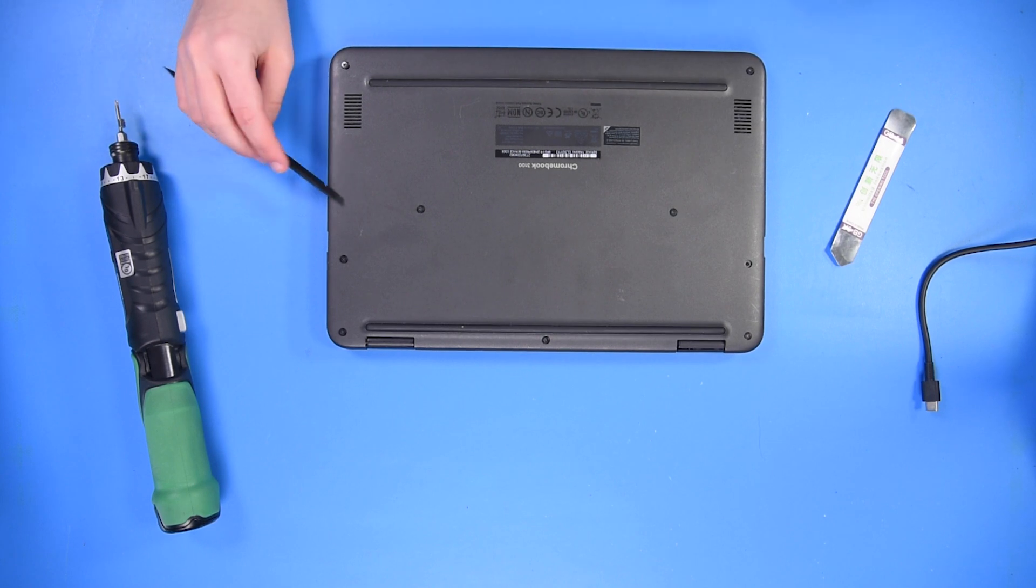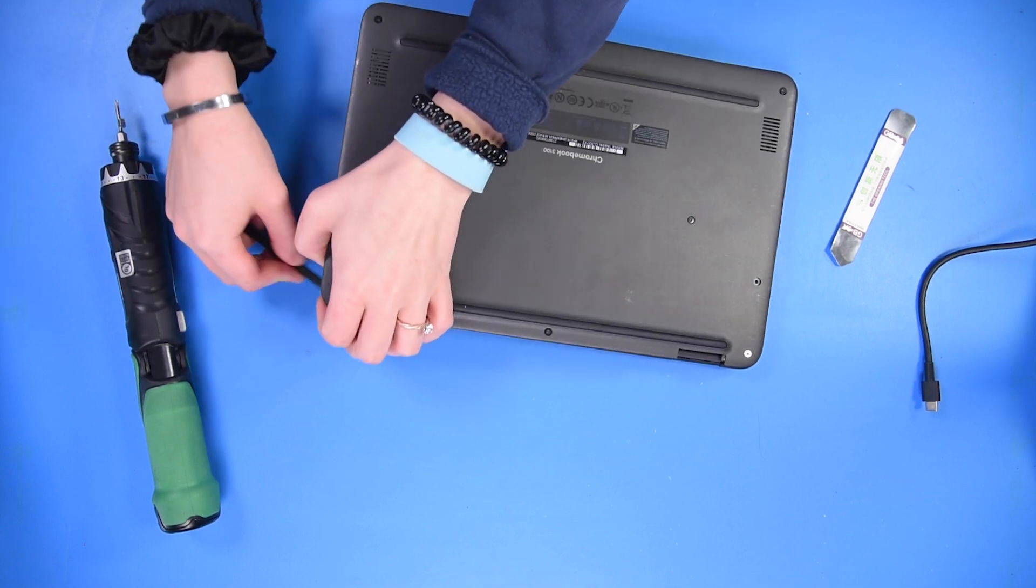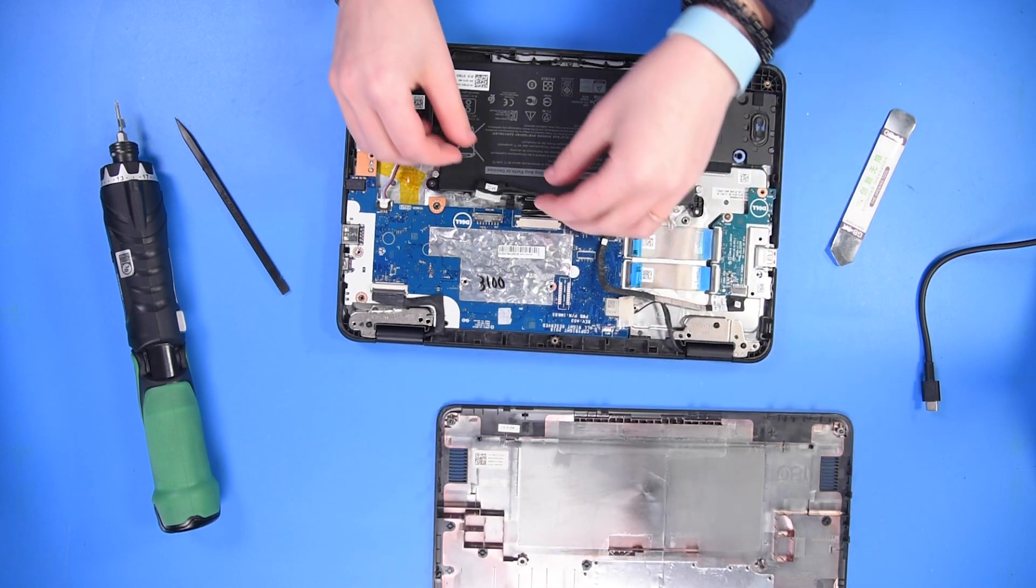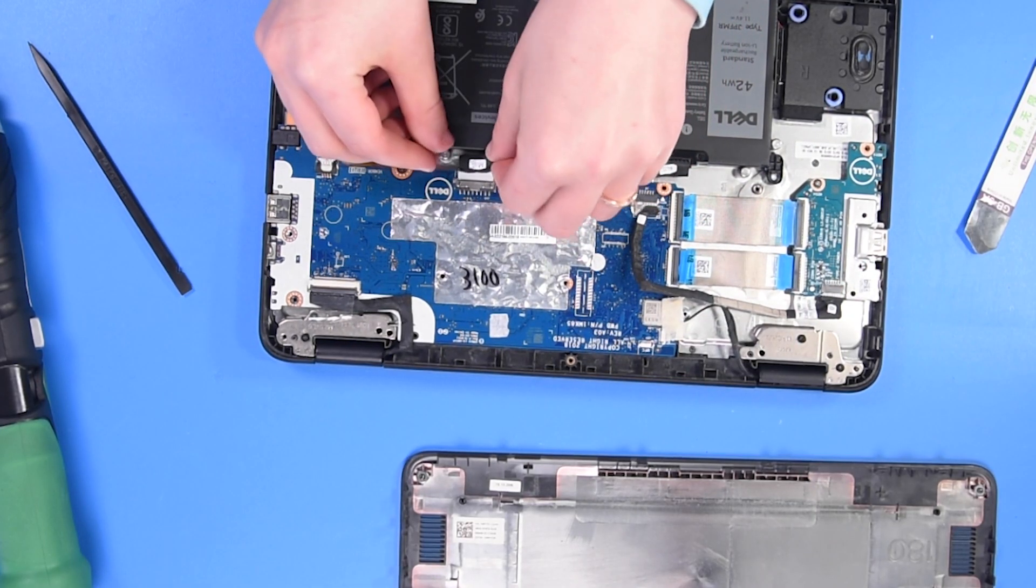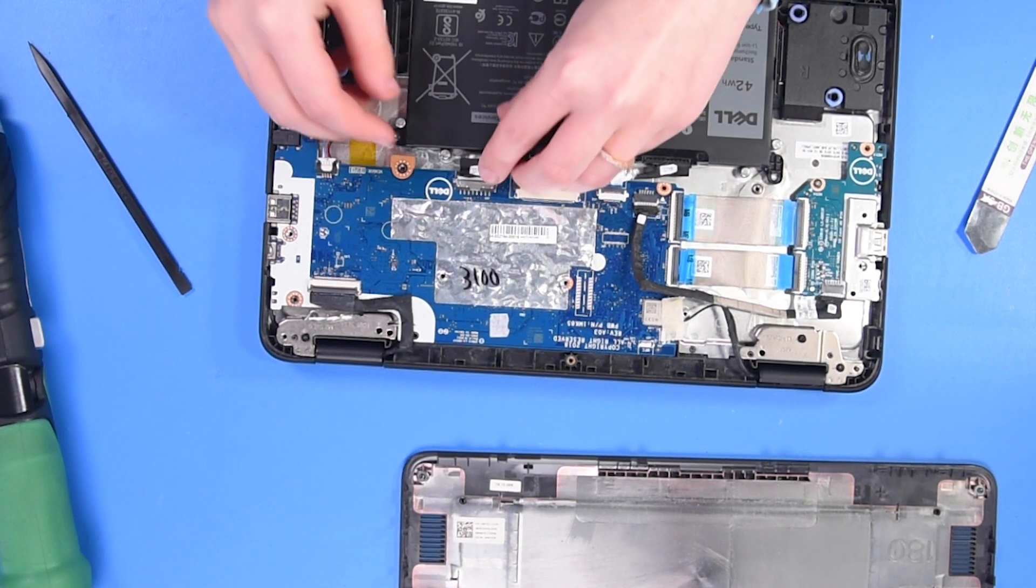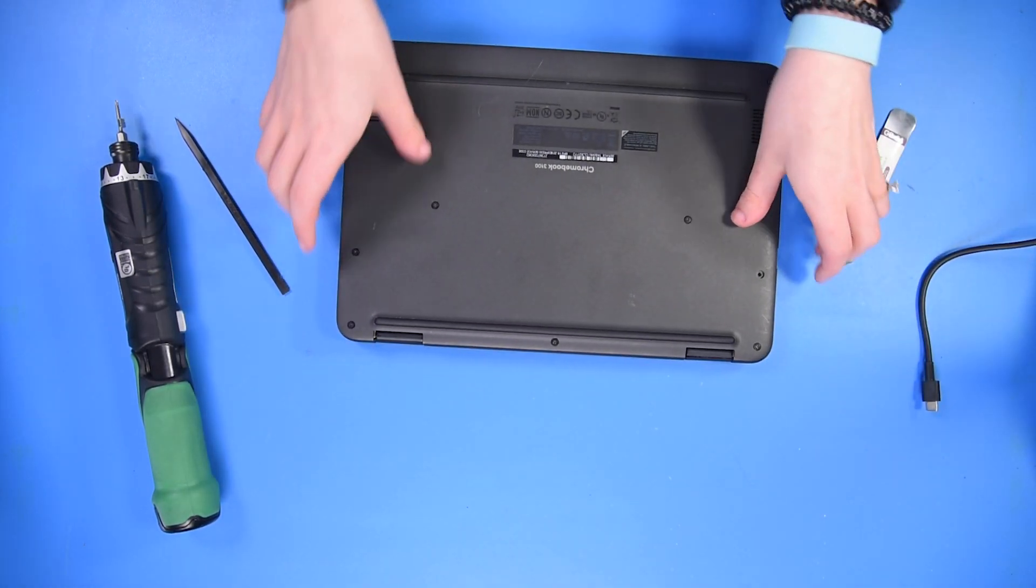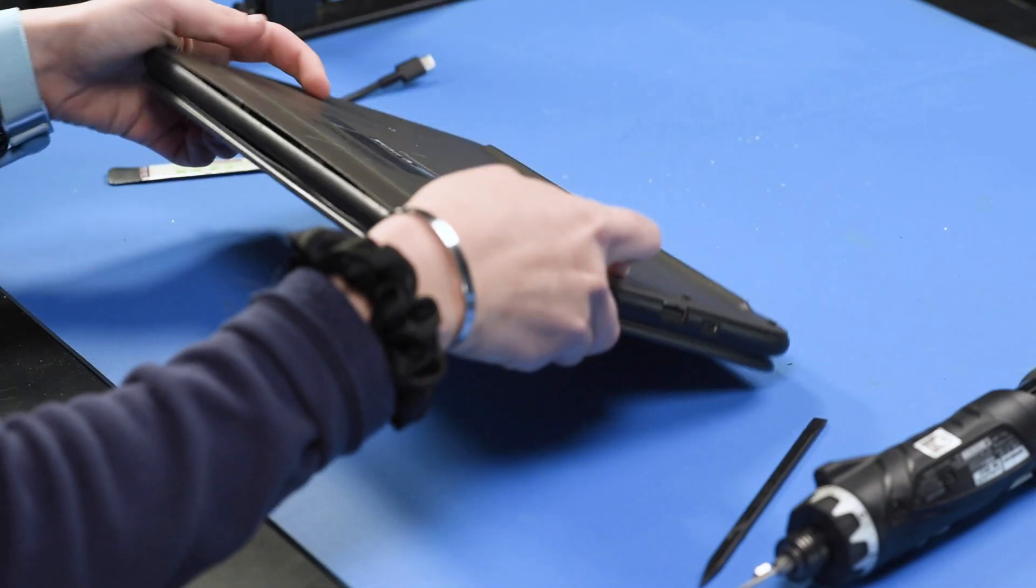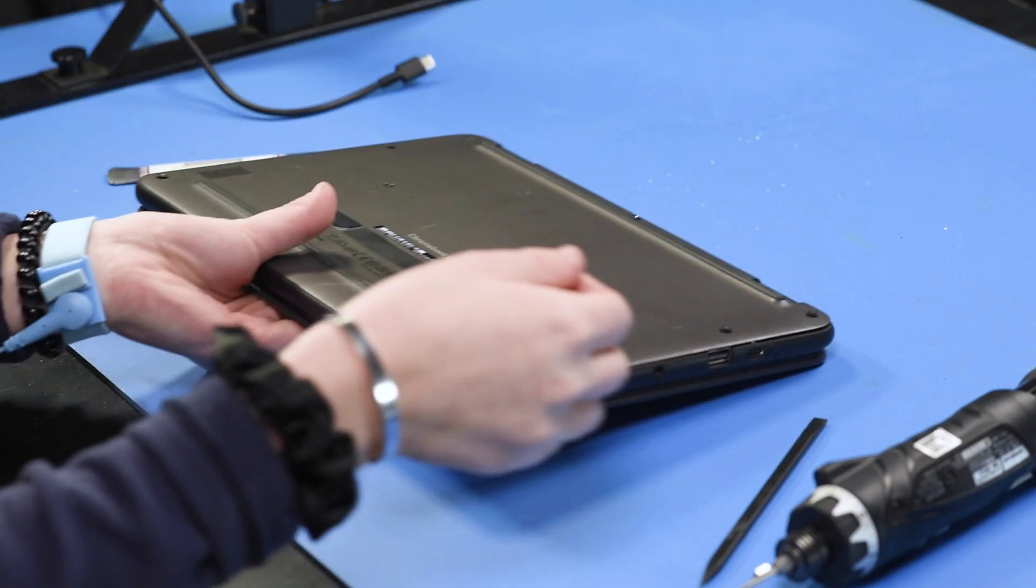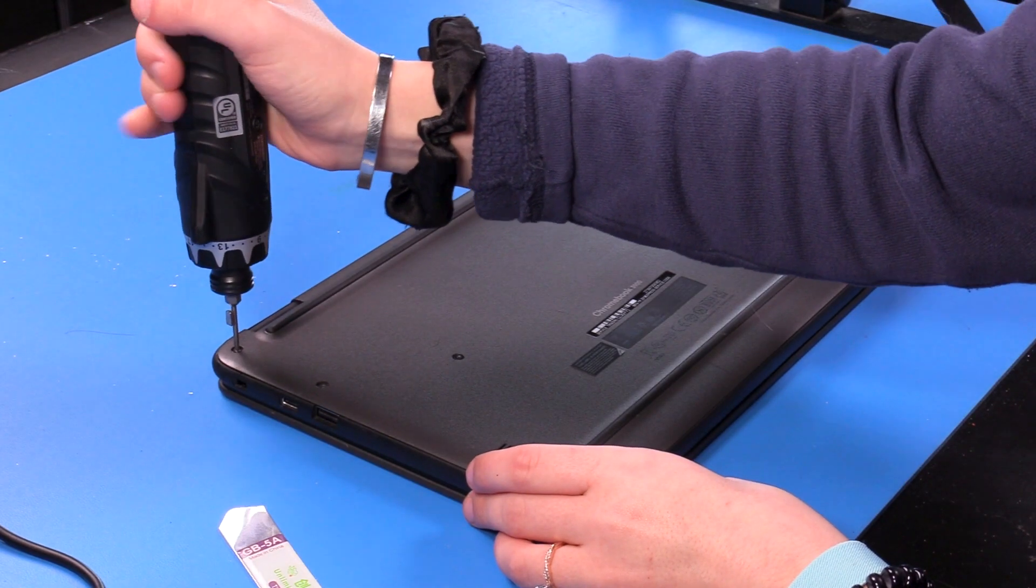Make sure that all the bottom cover screws are loosened, and then you can take your spudger and take the bottom cover off. Now you can re-tighten the bottom cover screws.